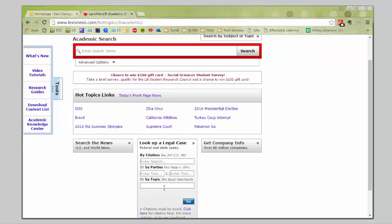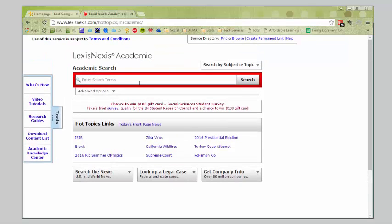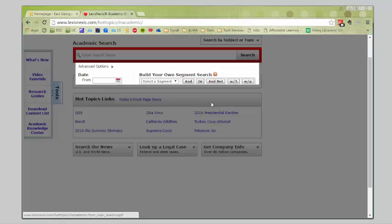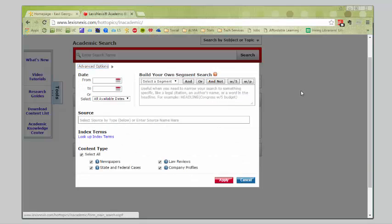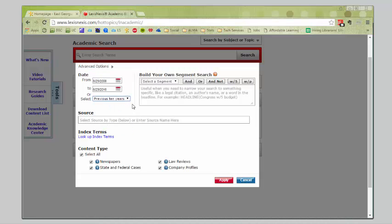I would suggest, instead, you go to the top and choose the advanced options under the search bar. We're going to create our own specific search. You see it gives you lots of options that you can choose to limit. I'm going to choose, just to show you how it works, I'm going to choose previous ten years, because I want to find a case that's happened in the last ten years, so it would be a little more up to date. You see here, we have our build your own segment search. This is where we're going to put your keywords, your big ideas.